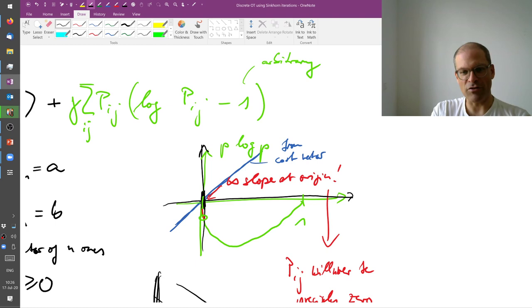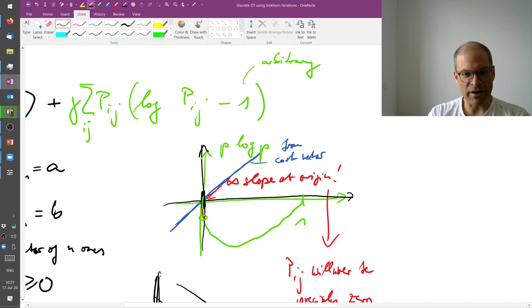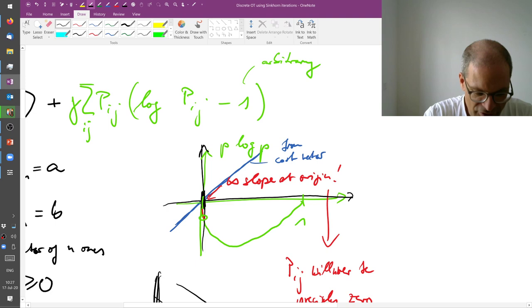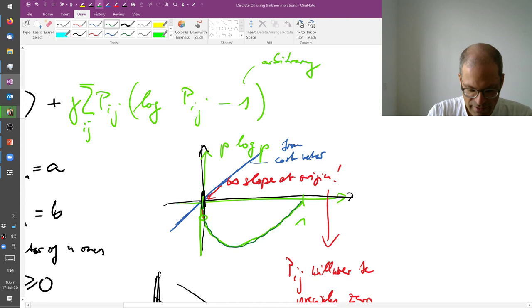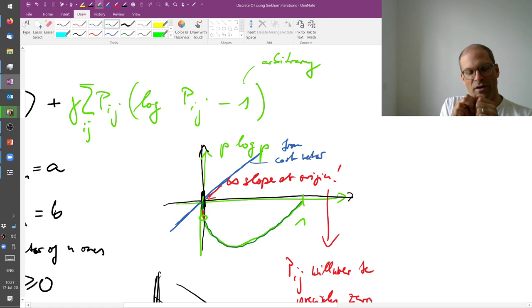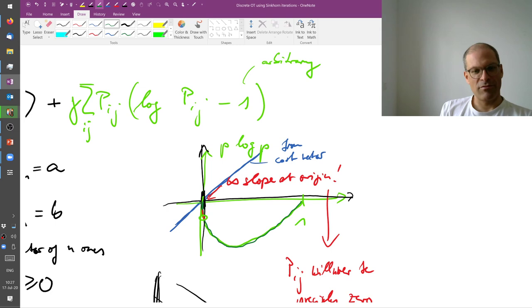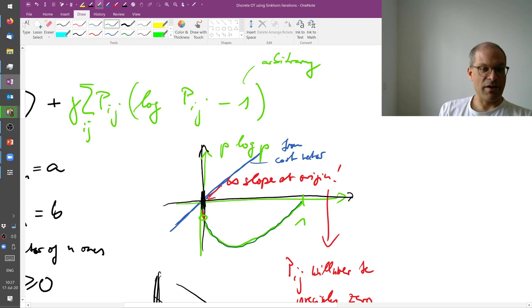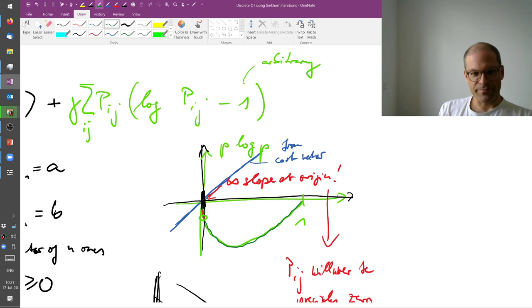If I now add a little bit of negative entropy, so p log p, which is the green curve that I've shown there at the bottom, then this curve will have an infinite slope at the origin. That means if we make an infinitesimal step away from zero in the positive direction, the gain from the regularization term, because it has an infinite negative slope, will be much larger than the increase in cost. And the result is that my optimum solution will move away from the boundary.